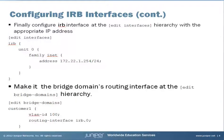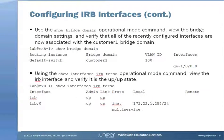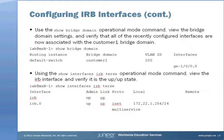Finally, configure the IRB at the Edit Interfaces hierarchy with the appropriate IP address and make it the Bridge Domains routing interface at the Edit Bridge Domains hierarchy. Using the Show Bridge Domain Operational Mode command, you can view the Bridge Domain settings and verify that all of the recently configured interfaces are now associated with the appropriate IP address.